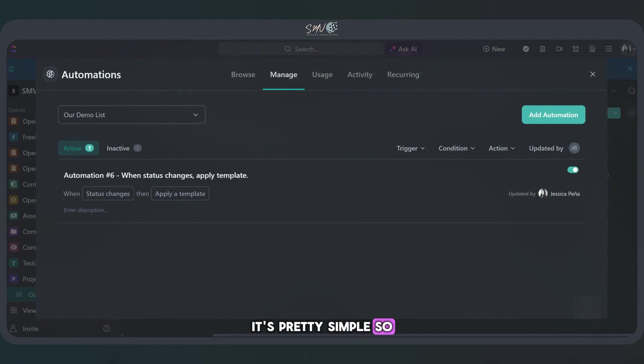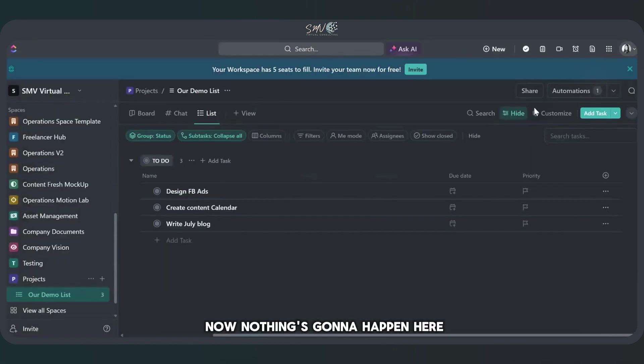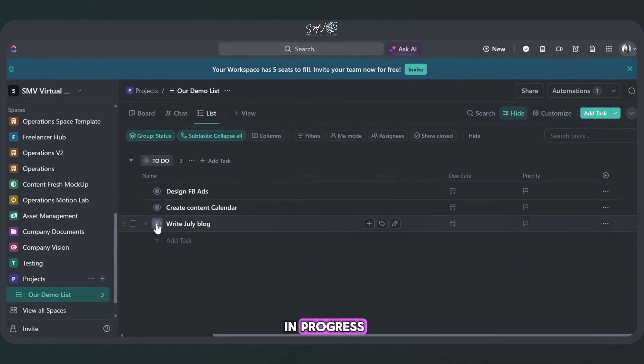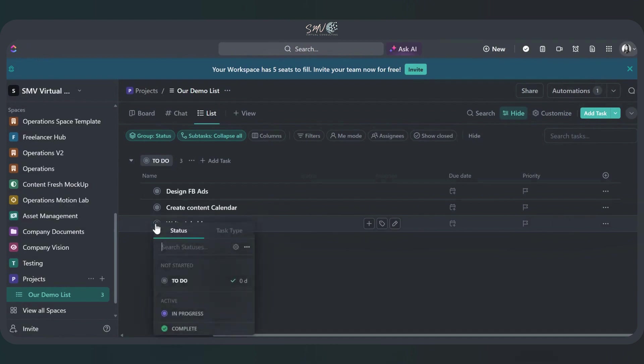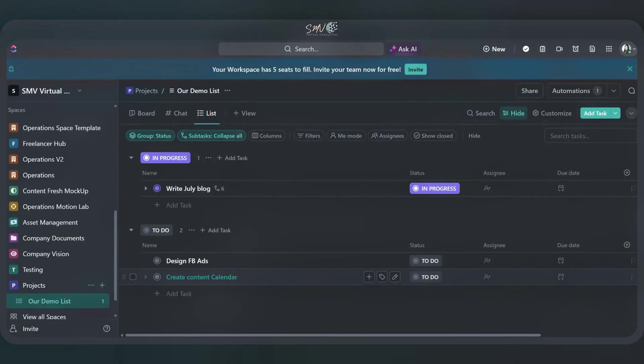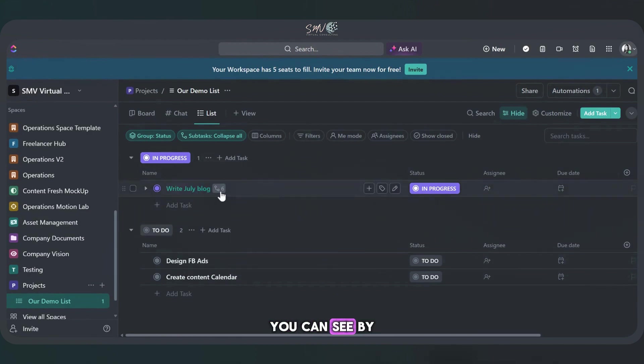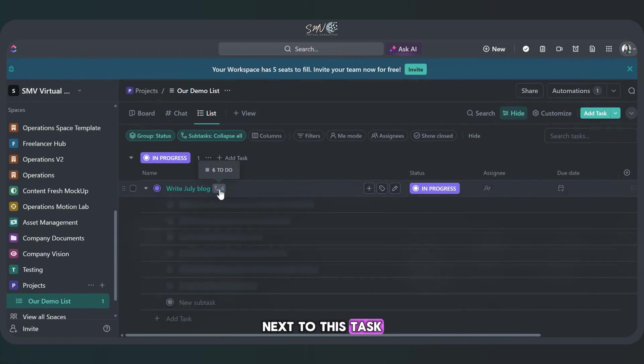Pretty simple. So it's all set up. Let's close this out. Now, nothing's going to happen here because nothing is in progress. So let's change something in progress. Okay, perfect. So now it has added in, you can see by this little six, that's right here next to this task.